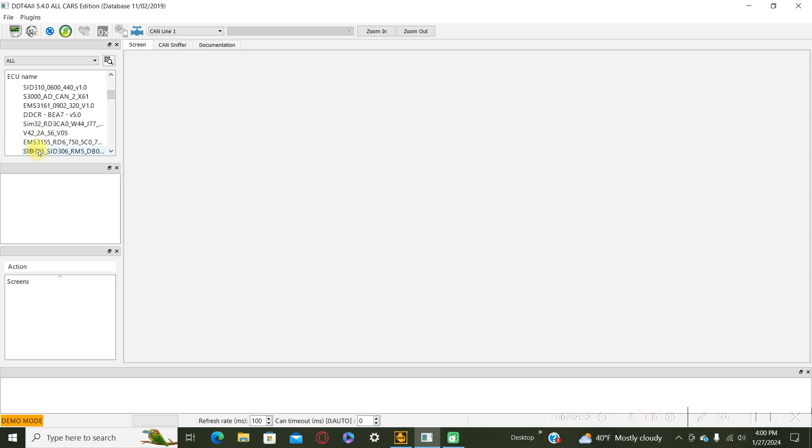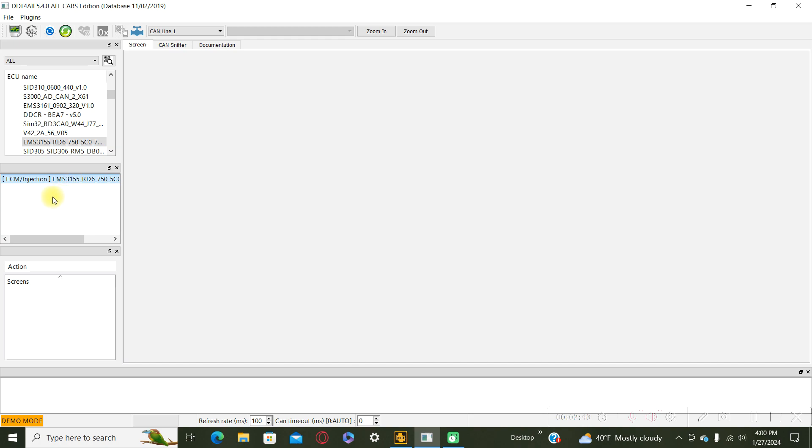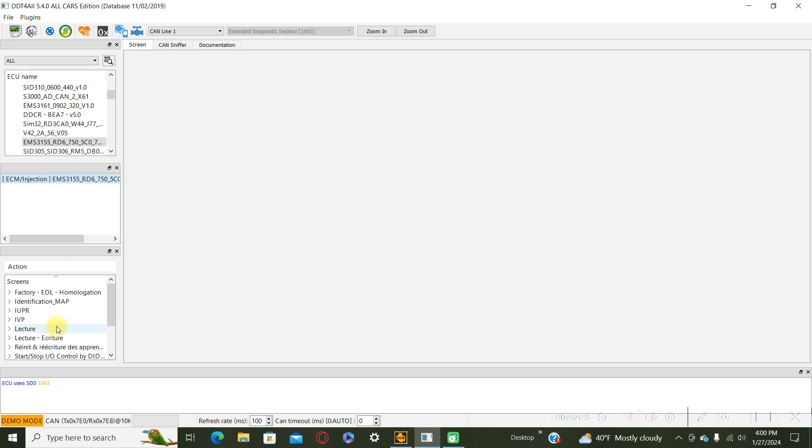3155 LD6, double click here and now go to the stop start and help stop start configuration.